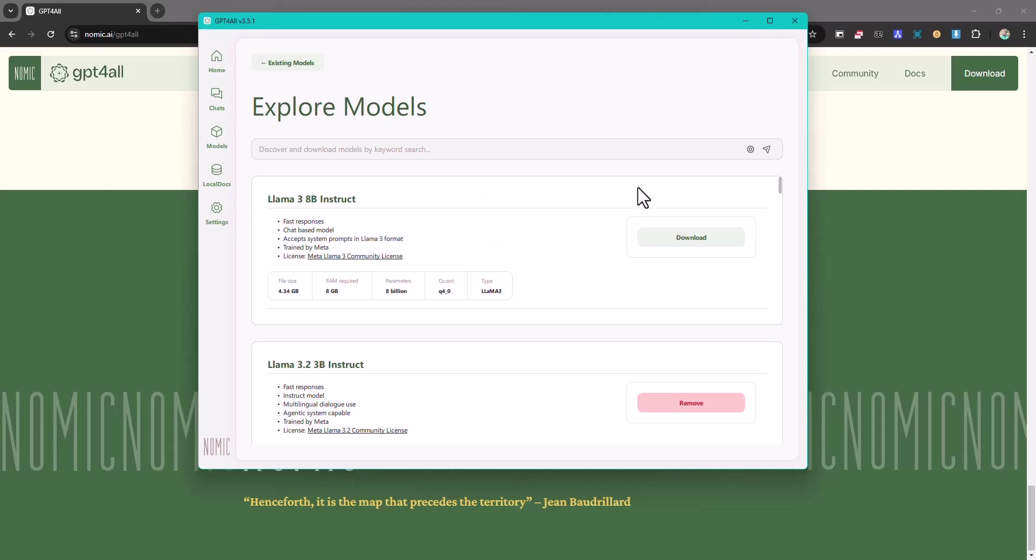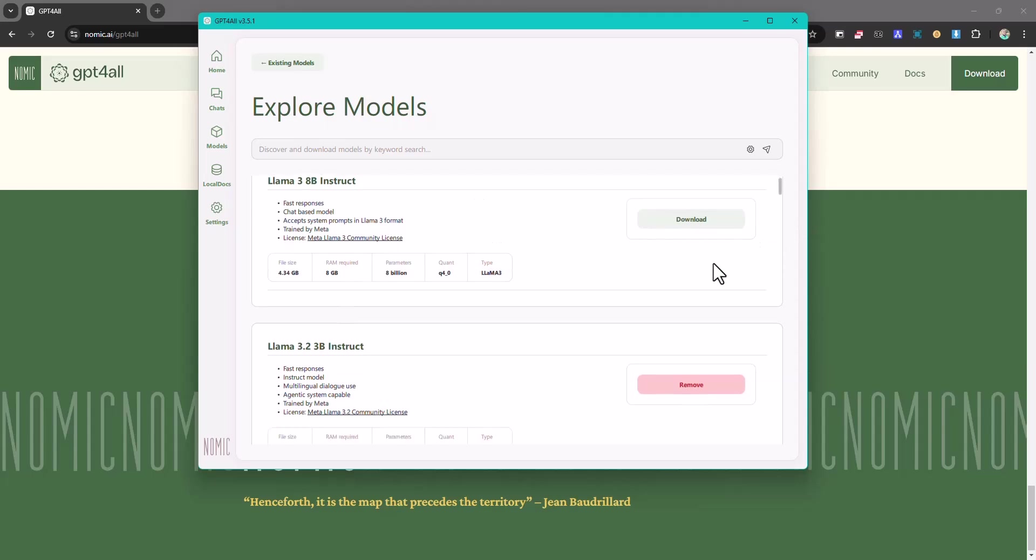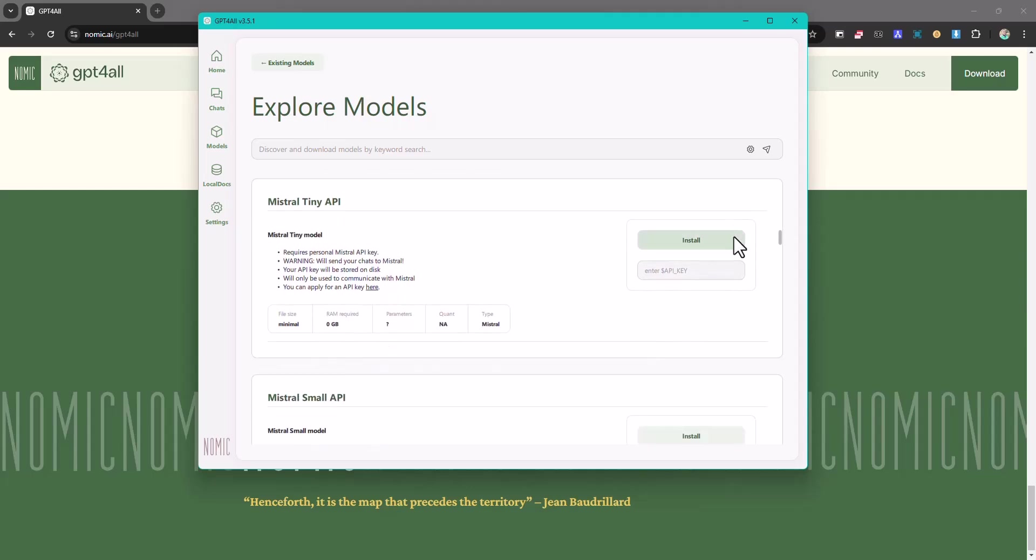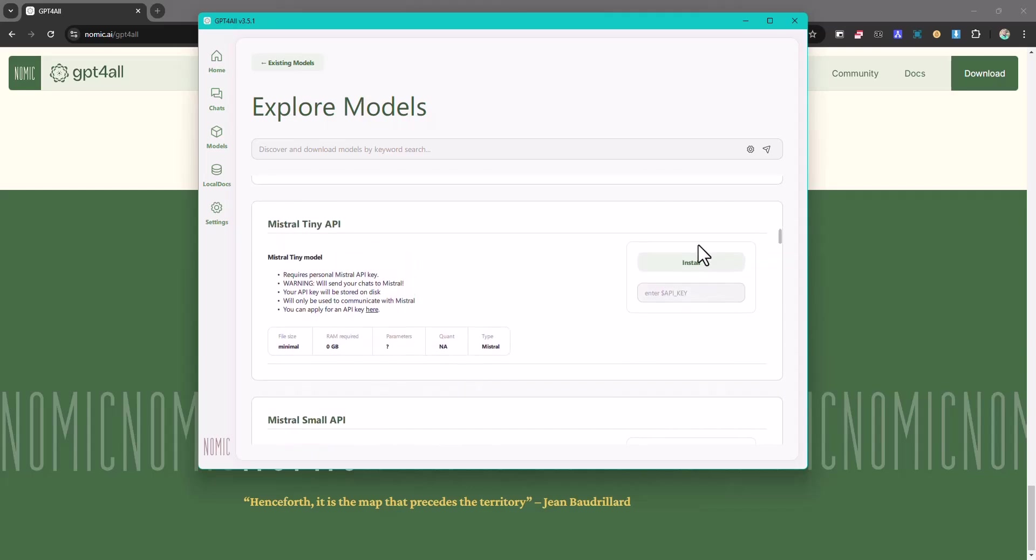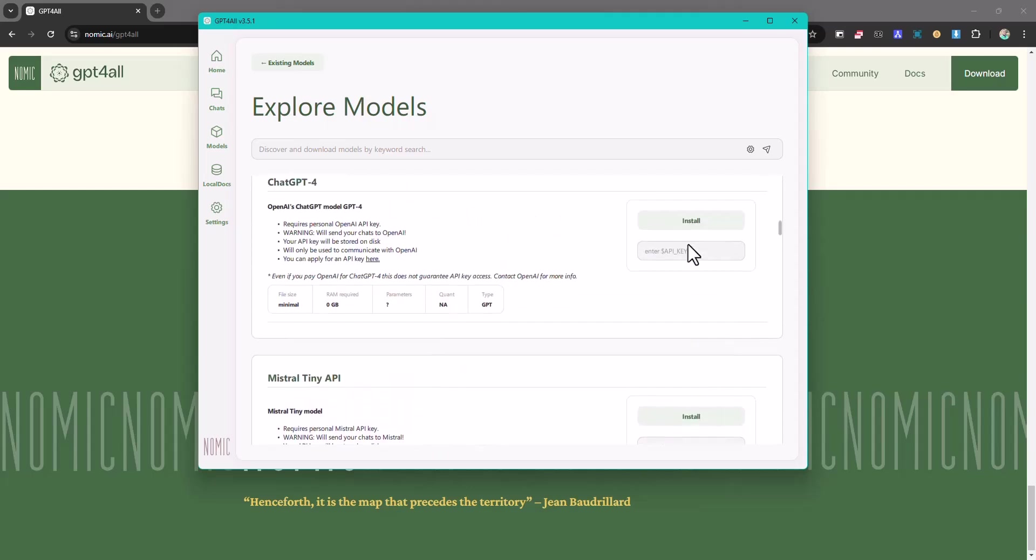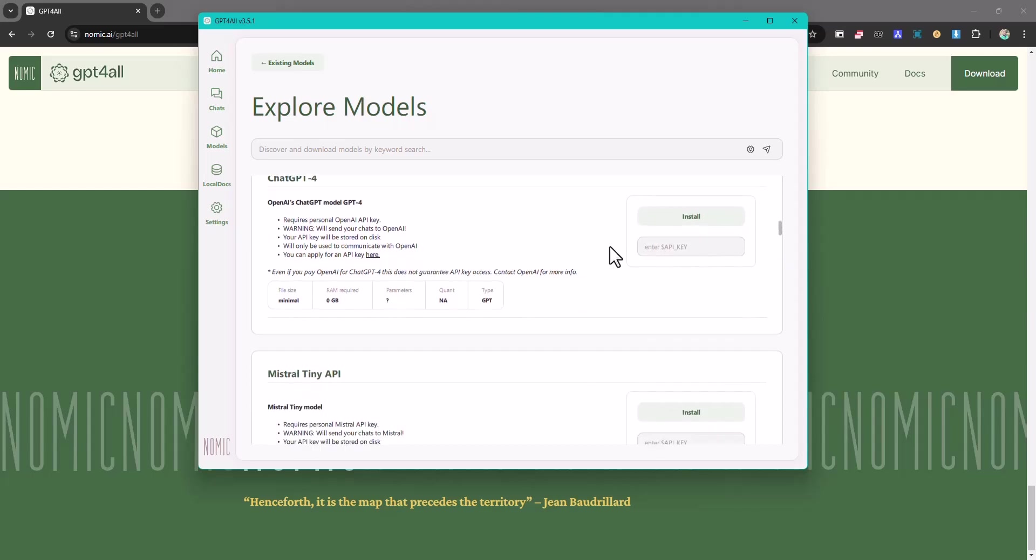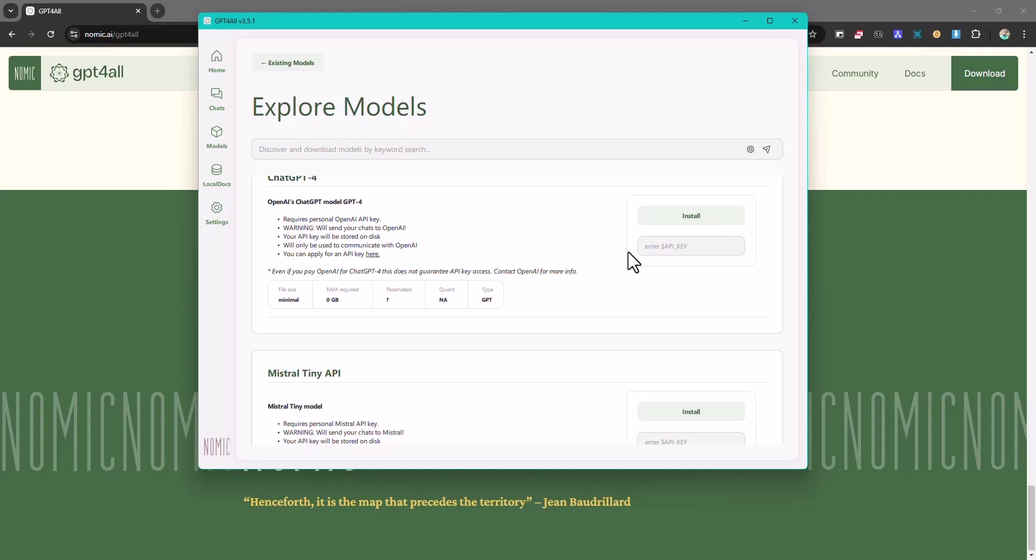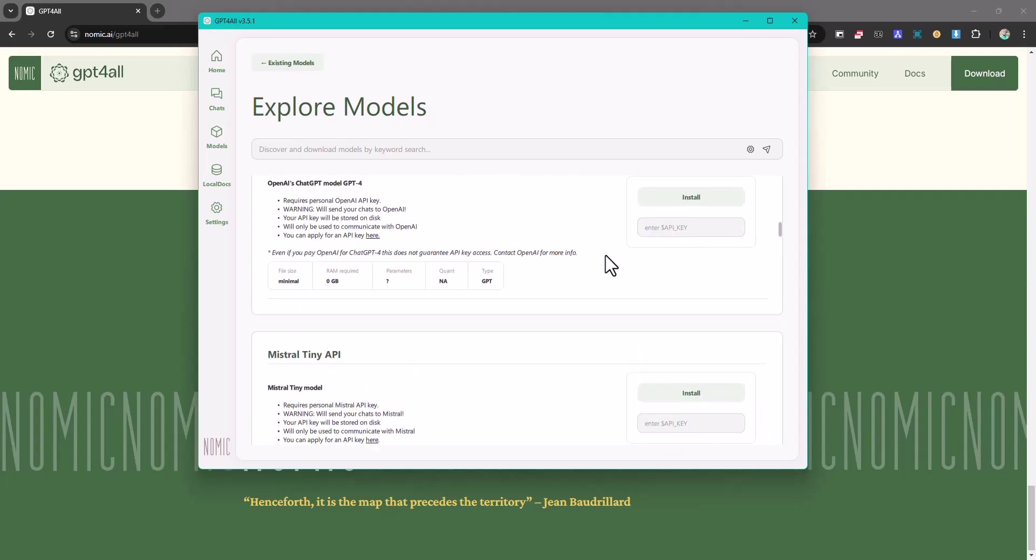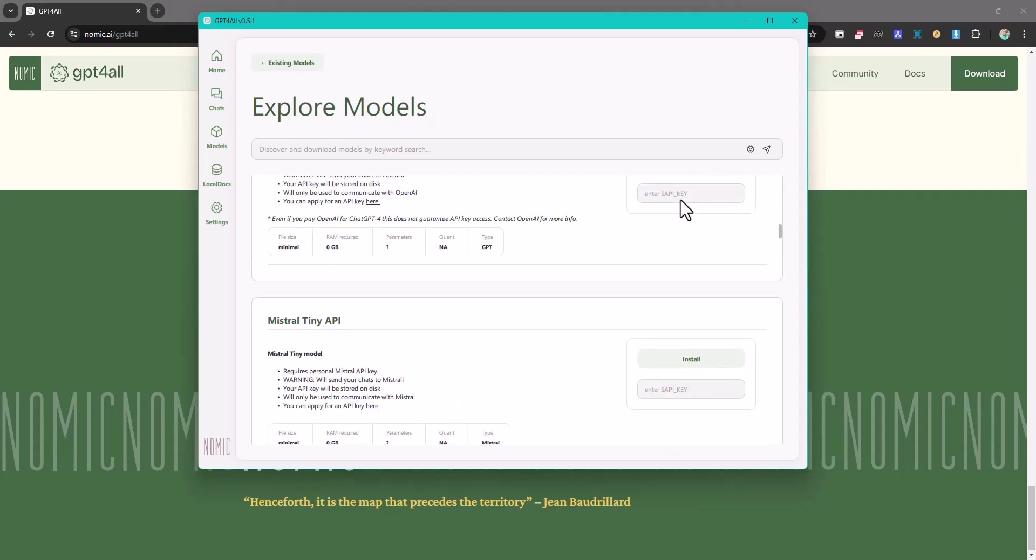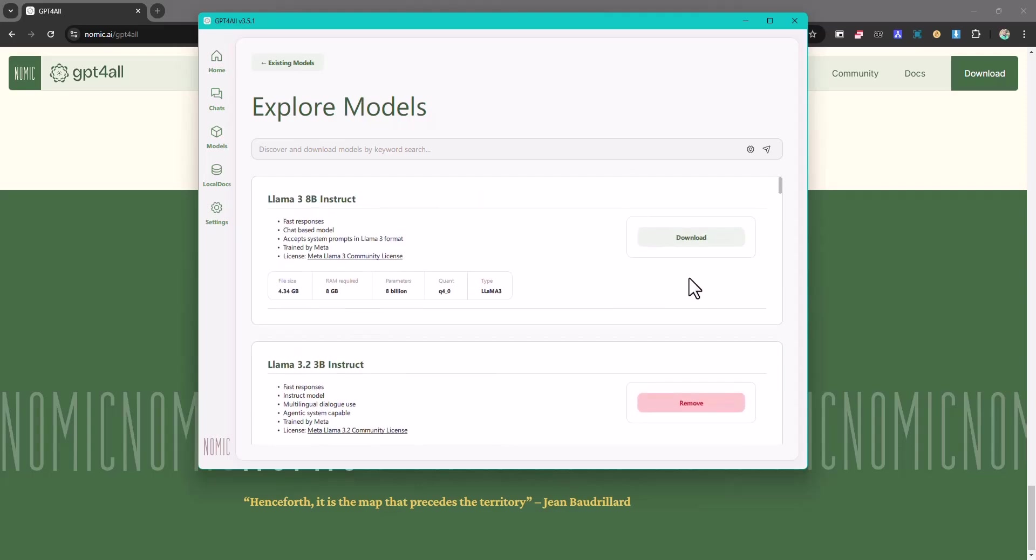For example ChatGPT, you can just put in your key and you install it. And I think here you have to use it online for this one. But for the other ones where you get to download them, you just download them and they run locally.